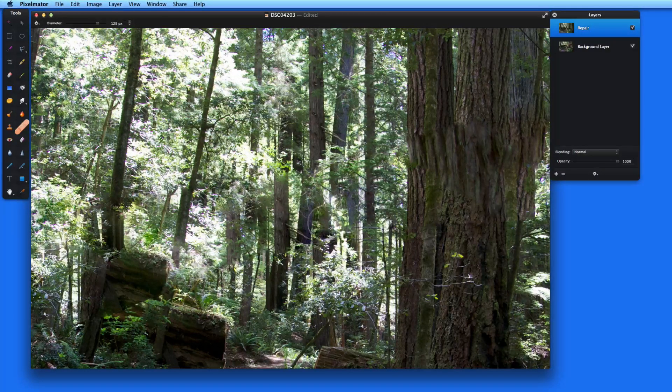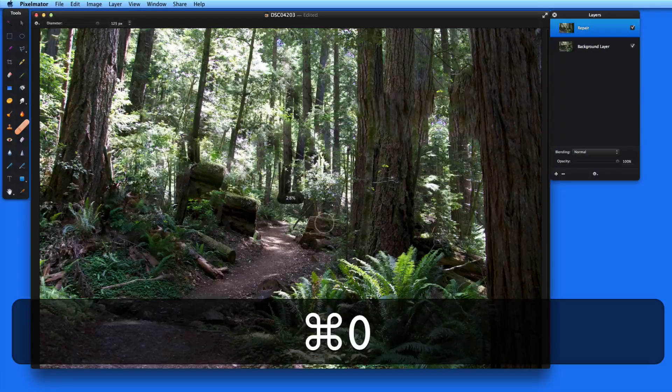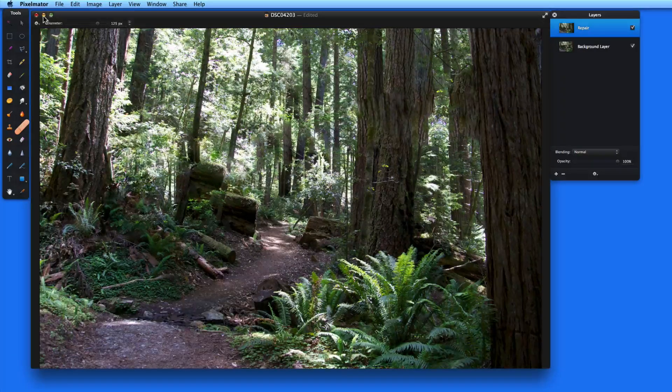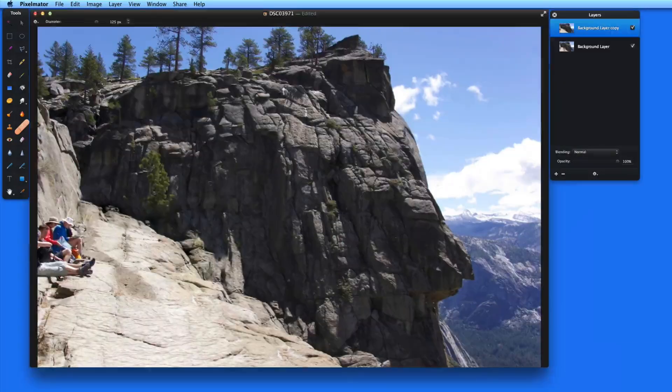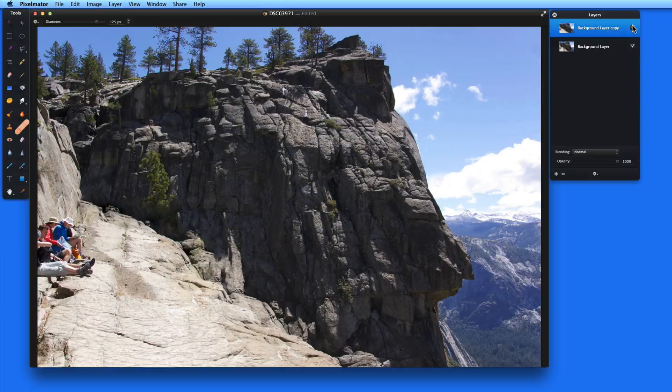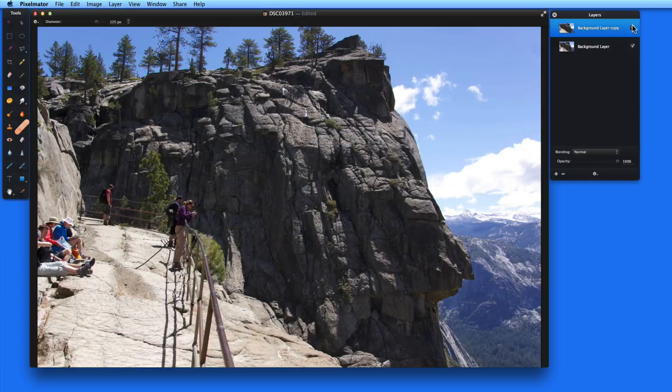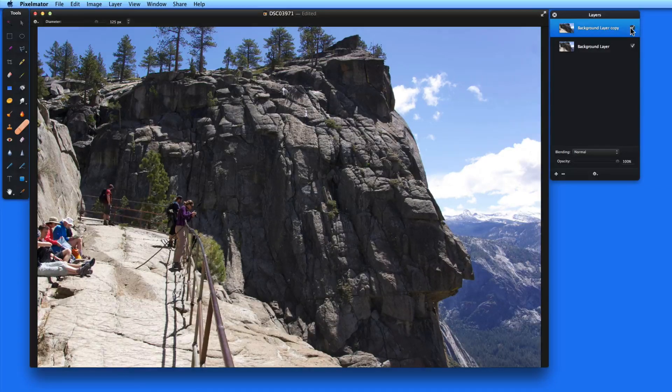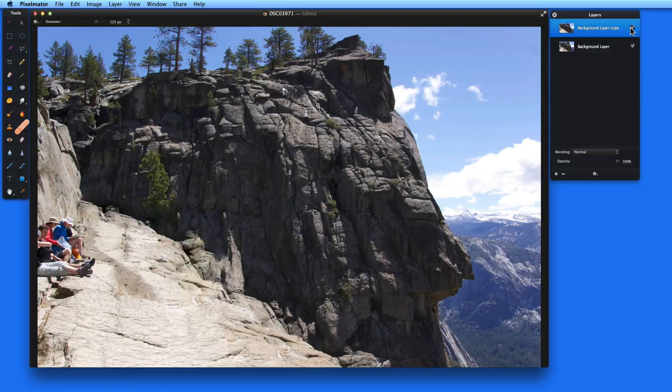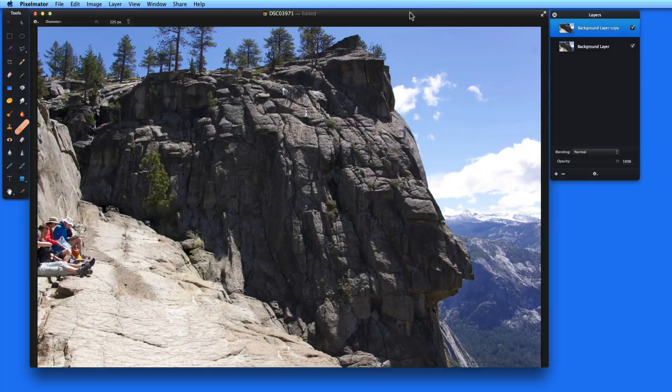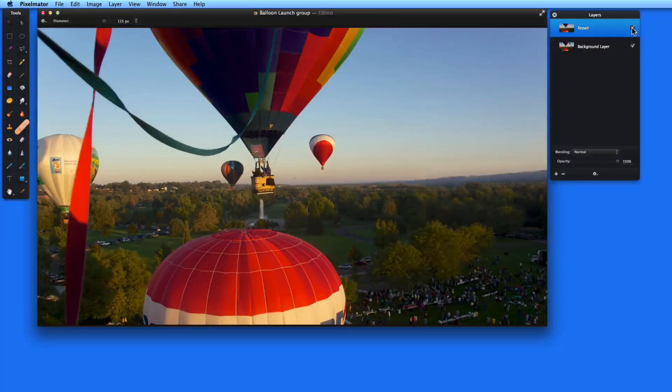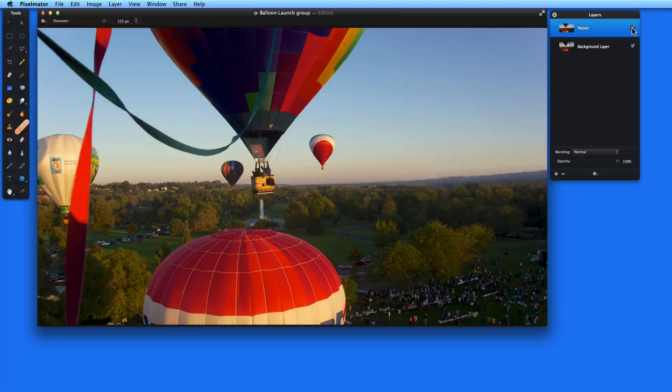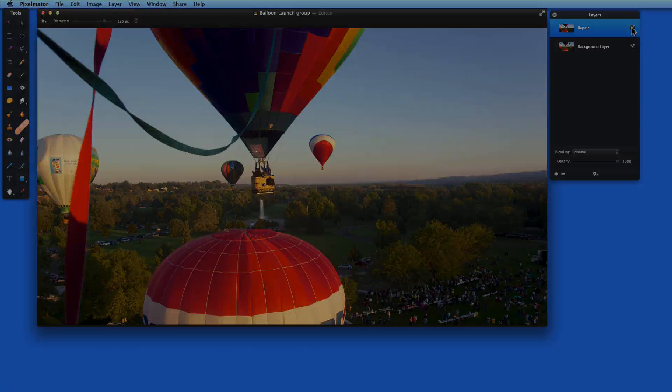So the new Repair Tool in Pixelmator 3.2 is a great upgrade that adds even more value to Pixelmator. There are apps that cost $10 to $20 in the App Store, whose only purpose is to do repairs like this. The Repair Tool can remove just about any size object, as long as the background behind that object isn't too complex and detailed. See you next time.